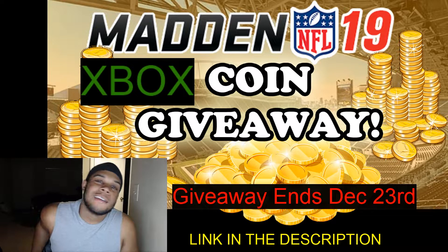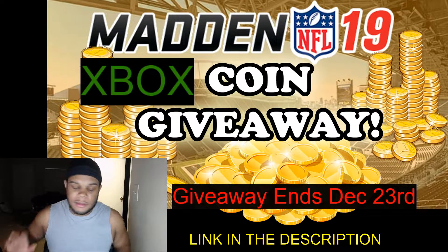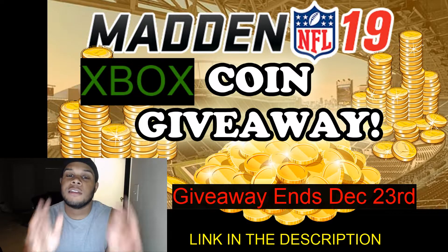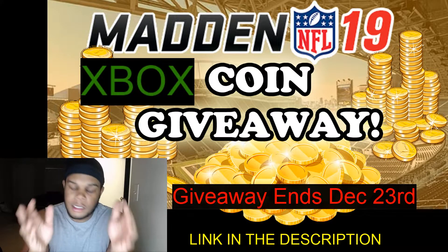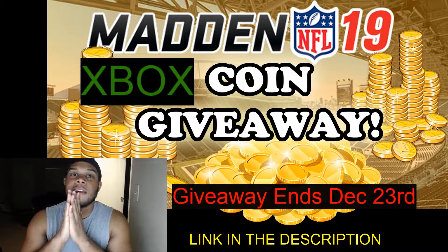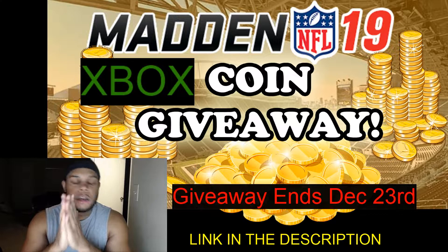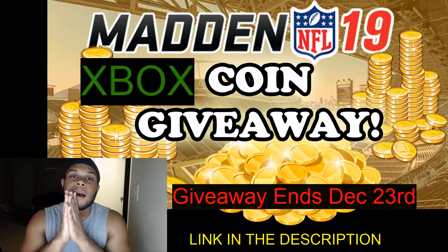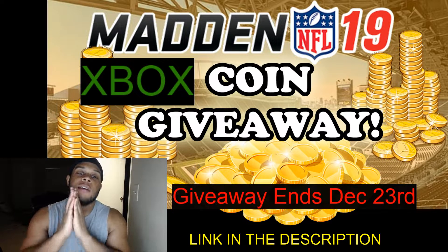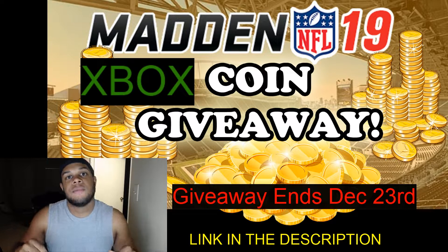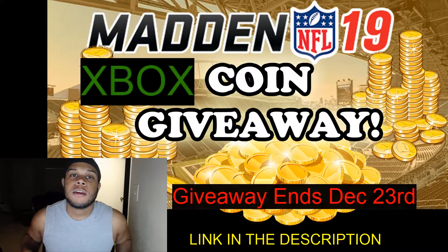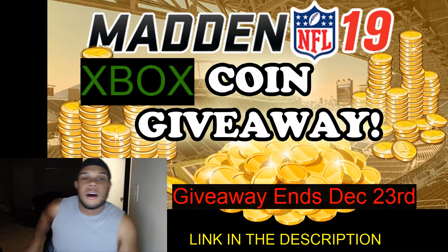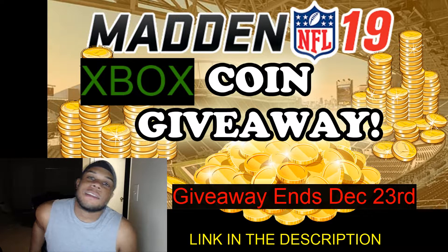What's going on guys, it's ShiaBoyWF and today is the day as you can see on the screen. This is the day that the giveaway for 400,000 Xbox MUT coins has ended. It's the 23rd, the giveaway is over. I'm sorry to anybody that did not get in.